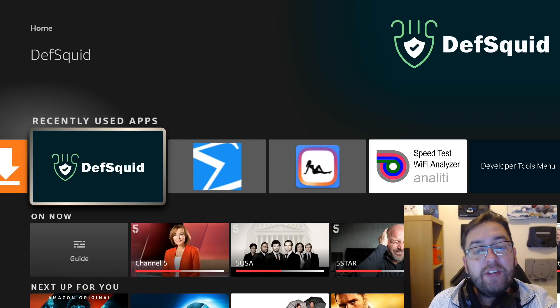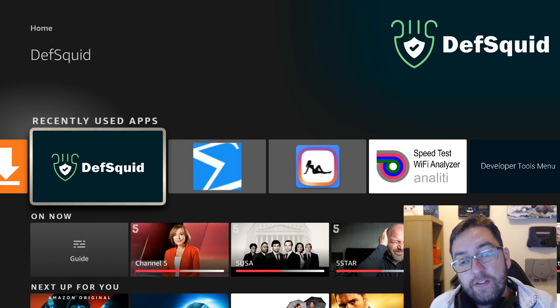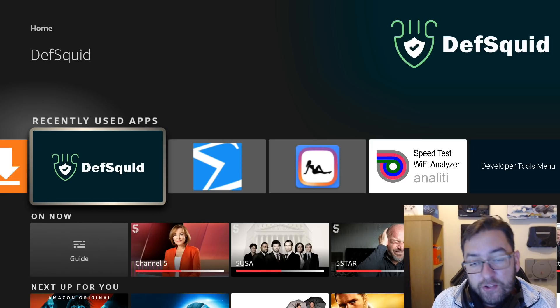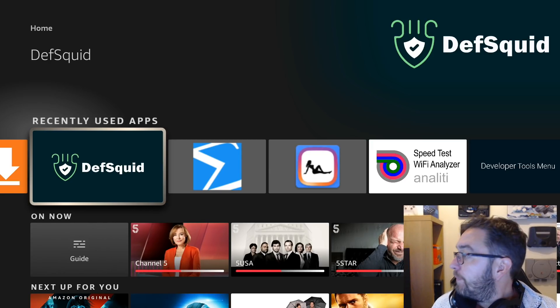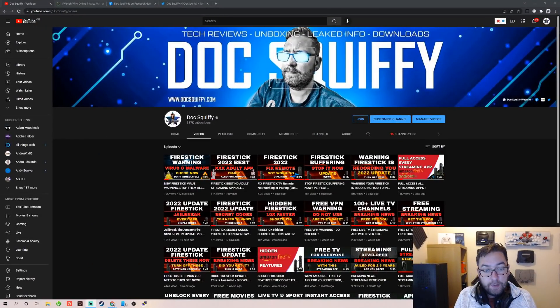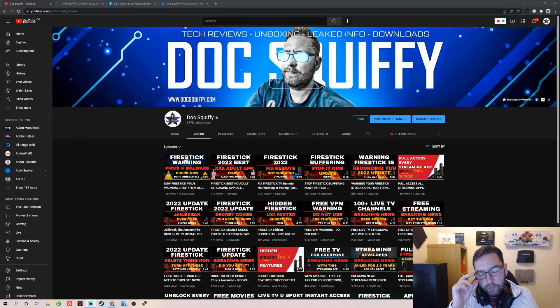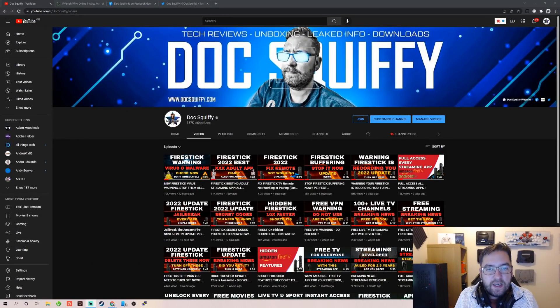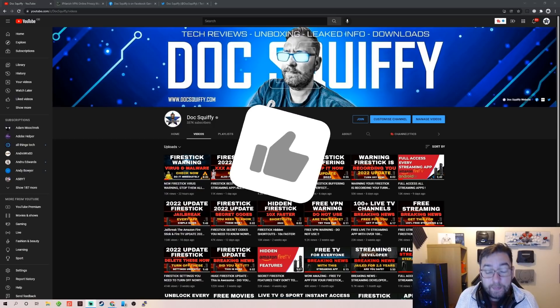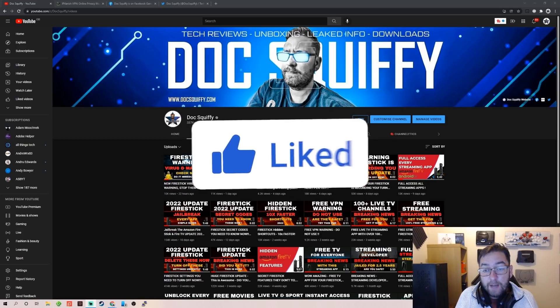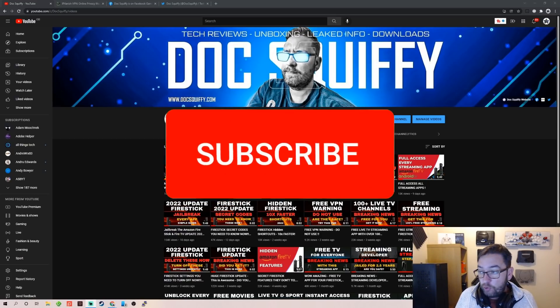But the main one today was about the screensavers. Going forward we are going to do a video regarding de-bloating — getting rid of all the Amazon apps we don't need. I'm going to work on that one over the next few days, and I think you're going to love it.